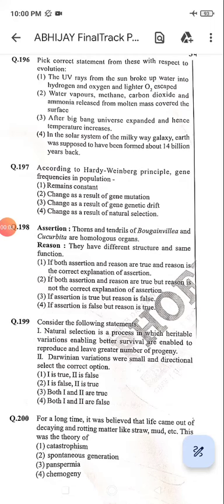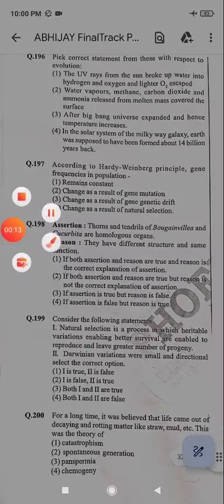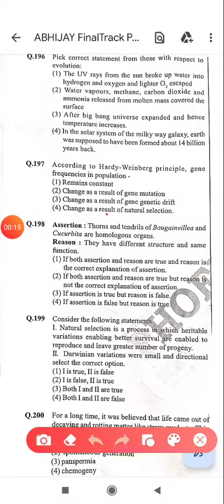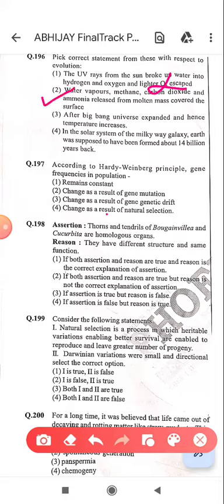Pick up the correct statement with respect to evolution. The UV rays from the Sun broke up water into hydrogen and oxygen, and lighter oxygen escaped — this is wrong because oxygen was not lighter; hydrogen was lighter and it escaped. Therefore it is a wrong statement. Water vapor, methane, carbon dioxide, and ammonia released from the molten mass covered the surface — this is correct.